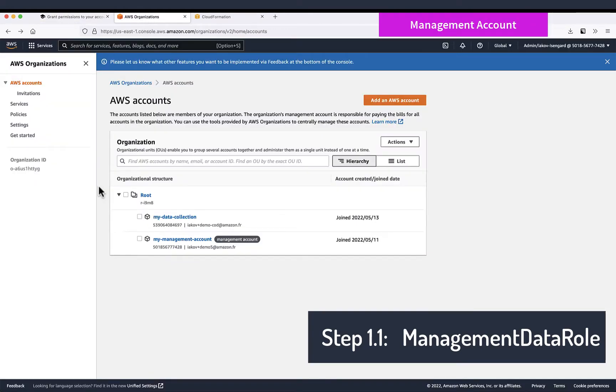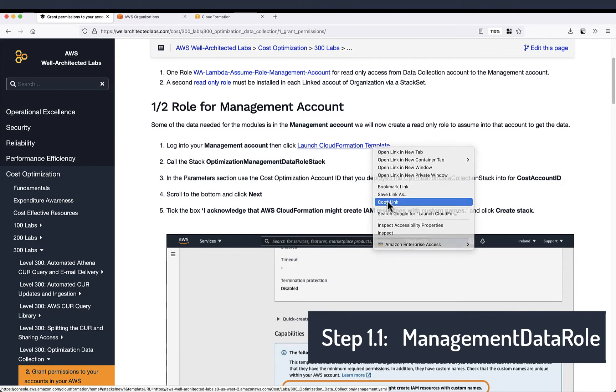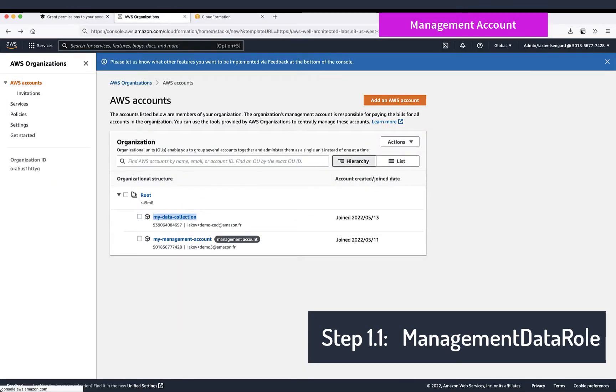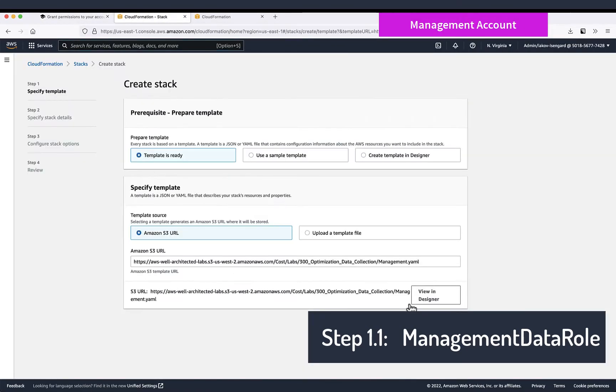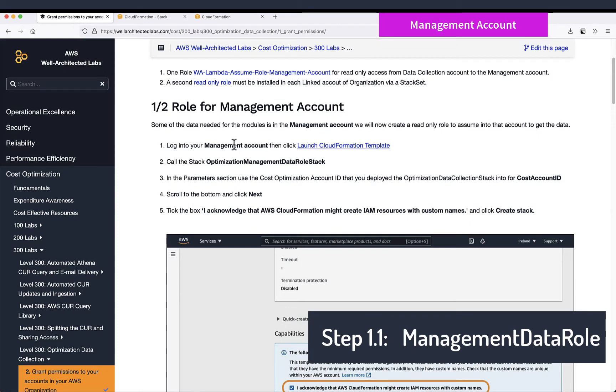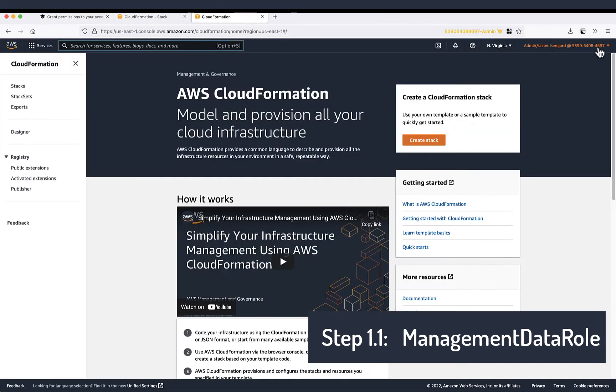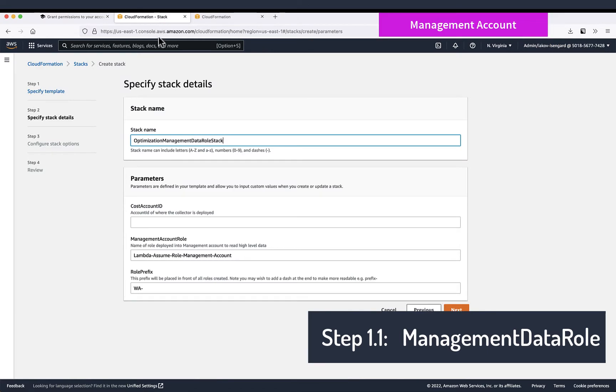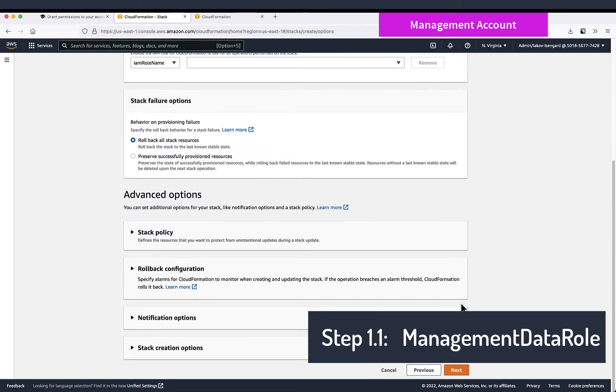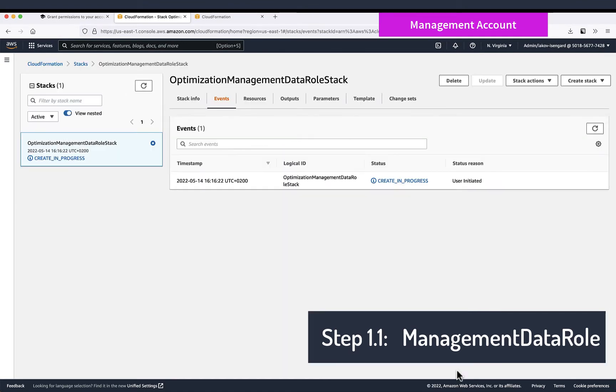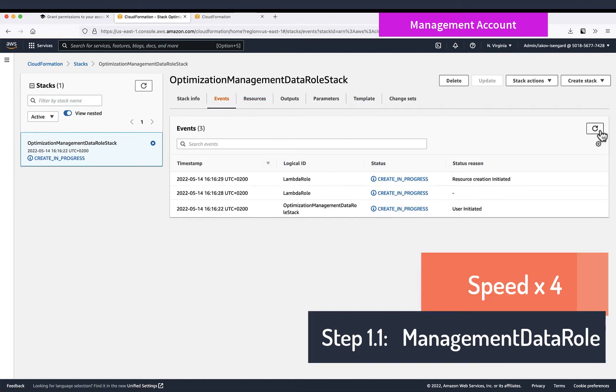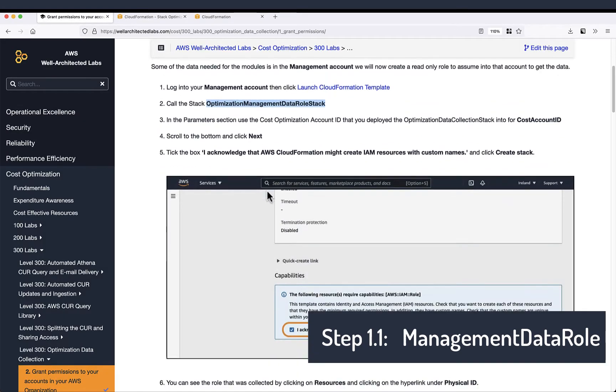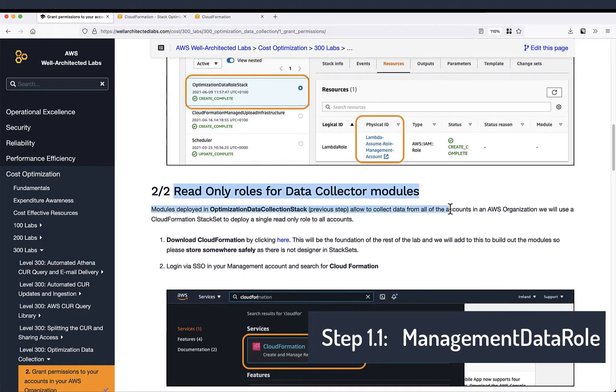This is my management account and I have a management account itself and a data collection account. Let's start with deploying CloudFormation template. This first CloudFormation template will just install the role that we need in the management account. Next, next, creating stack. I will speed up a little bit and here we go. It's all created.